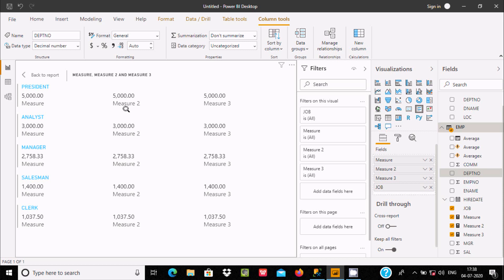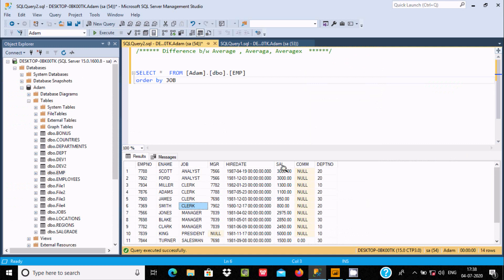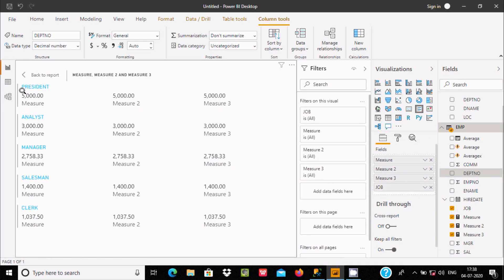Let's also check average by JOB. For Analytics, it adds 3000 and 6000 and divides by 2, giving 3000. For Clerk, the measure returns 1037. For Salesman, it similarly groups values and calculates the average. All three measures — AVERAGE, AVERAGEA, and AVERAGEX — group by JOB and calculate the same average within each group.